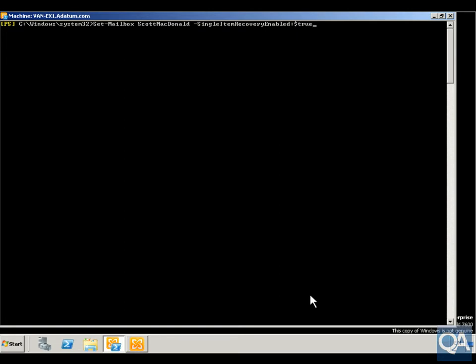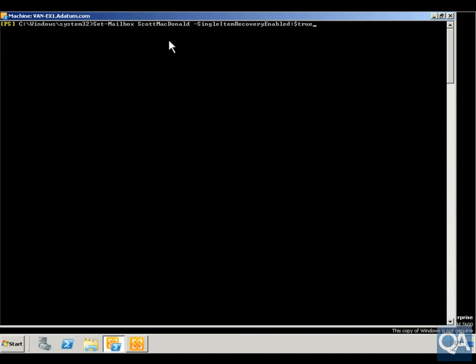The first thing we need to do is open Exchange Management Shell. We need to set up the mailbox that is going to be configured for single item recovery. We've got set-mailbox scottmcdonald -SingleItemRecoveryEnabled true, so we'll just run that command.